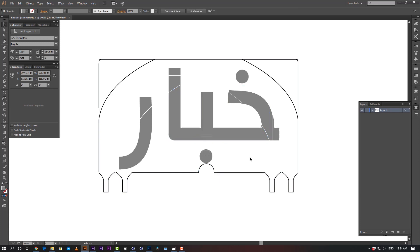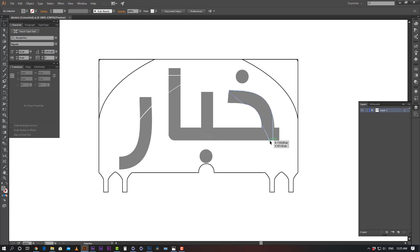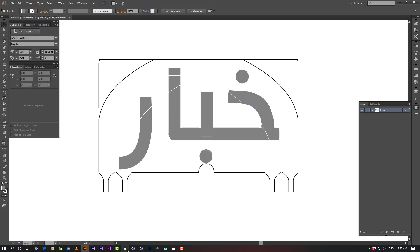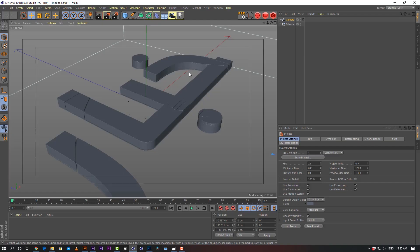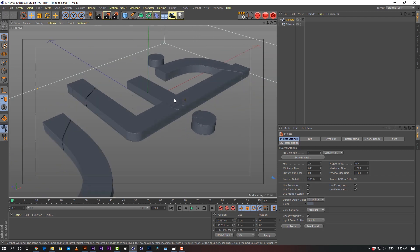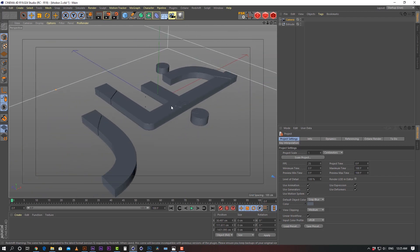I started to create my base element in Illustrator first. Then I came here in 3D software. Then after finishing the 3D things, the scene build, lighting, rendering, materials, and everything.